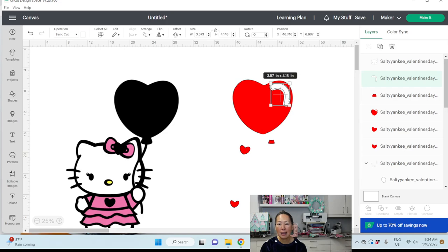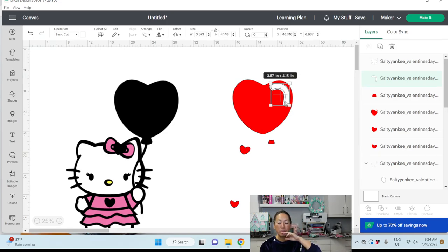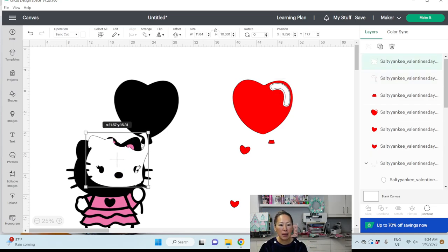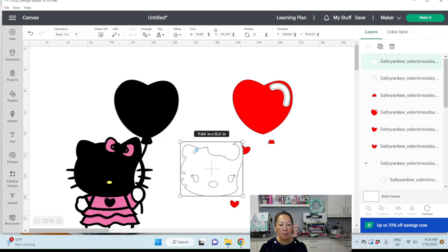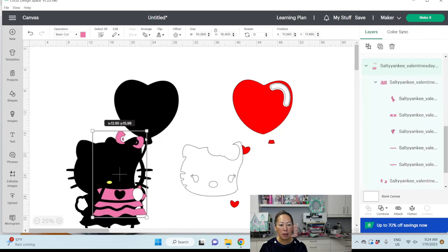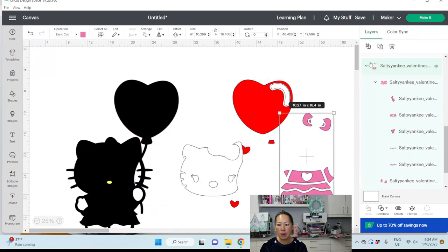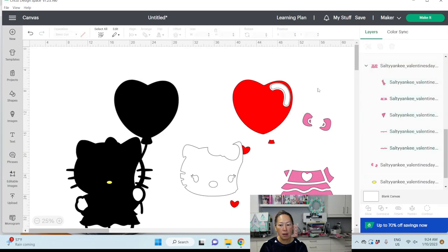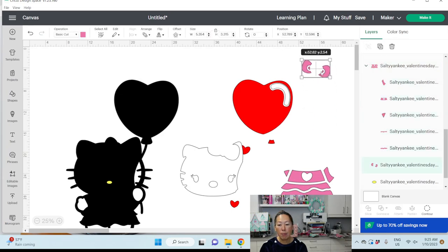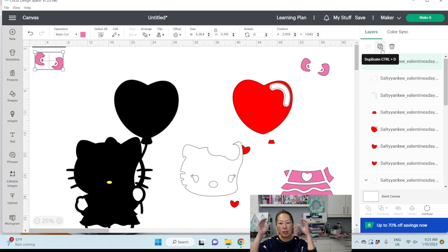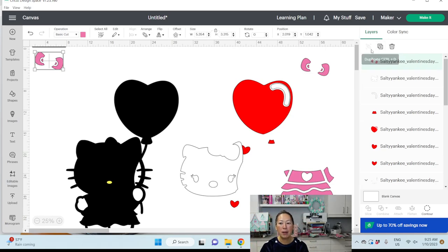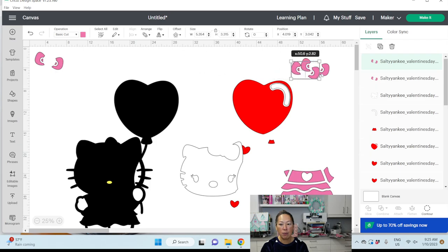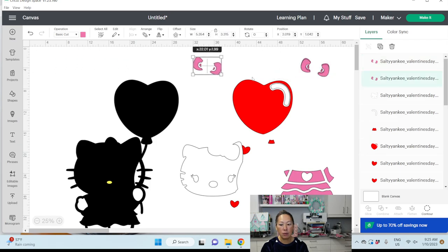I like this being a separate piece because we can put it on foam tape and make it pop up a little bit. It'll be very cute. And let's do the same thing with this pink bow. So let's ungroup this. And for the bow, let's duplicate it a few times so that we can make it pop up. And that will be really fun and cute.